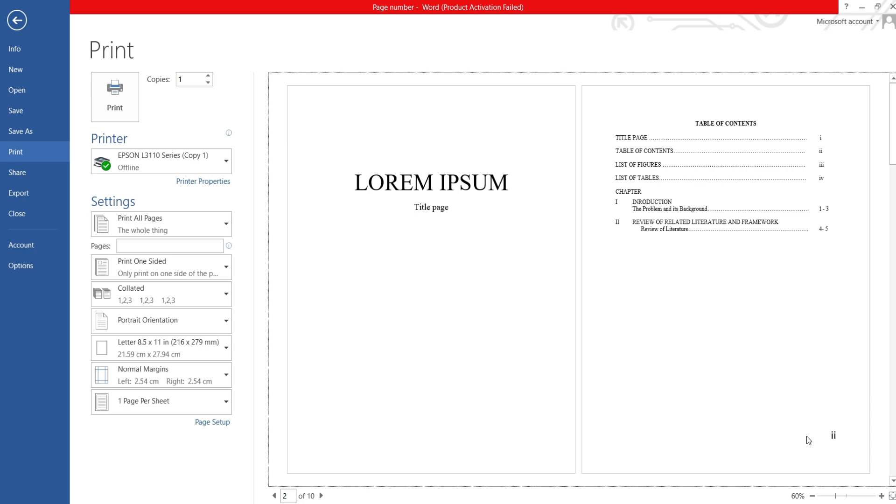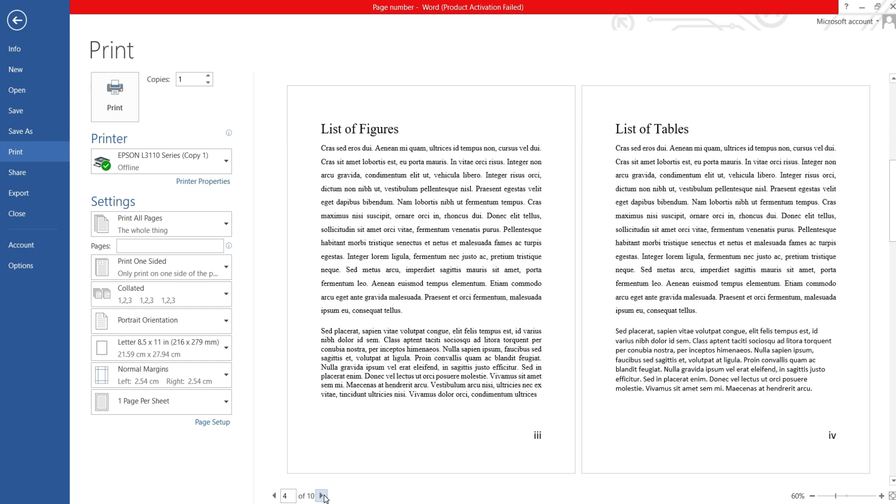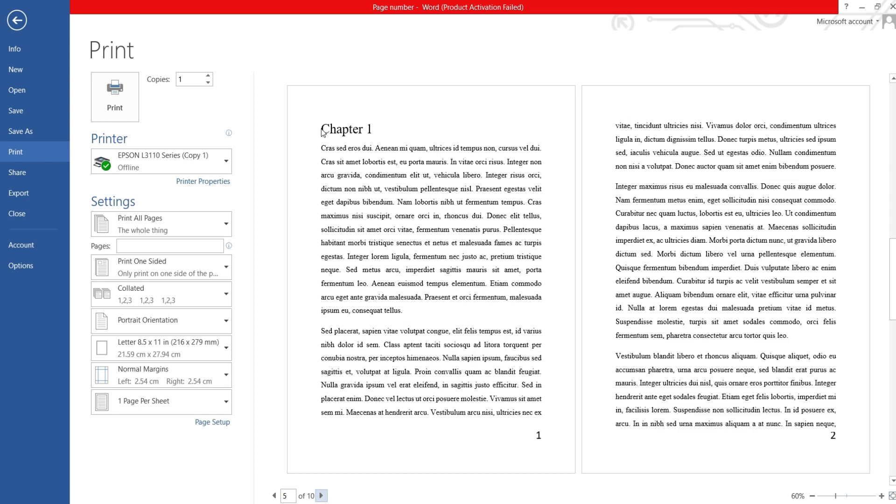Here is an example of the end result that has title page with no page number and a second page that contain a Roman page number. Chapter one has an English number.